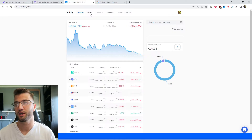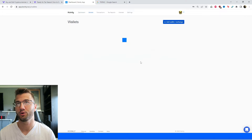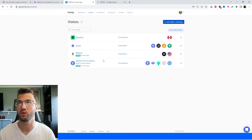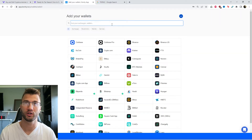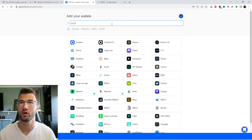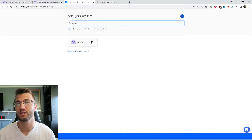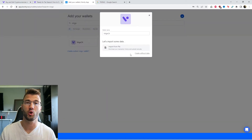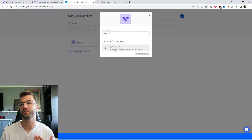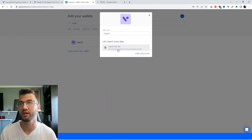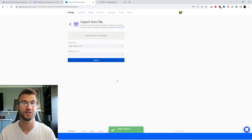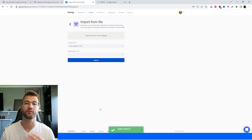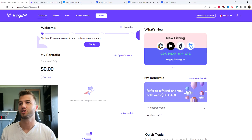Firstly, we're going to sign into our Coinly account, head over to the wallet section, click on 'Add Wallet', and then type in Virgo CX. Here it is — as you can see there's no API option for this one, so we're going to click on 'Import from File' and I'll show you where to get the necessary documentation from the exchange.